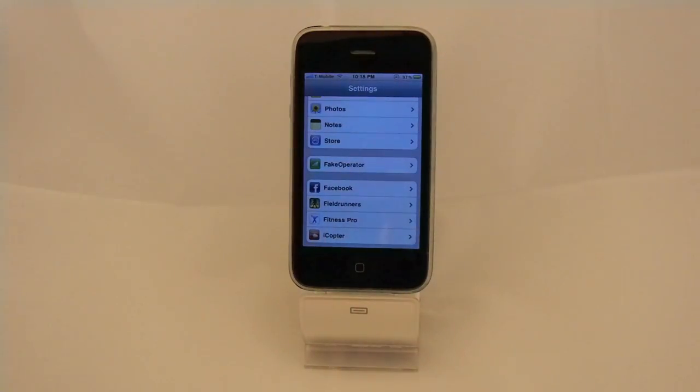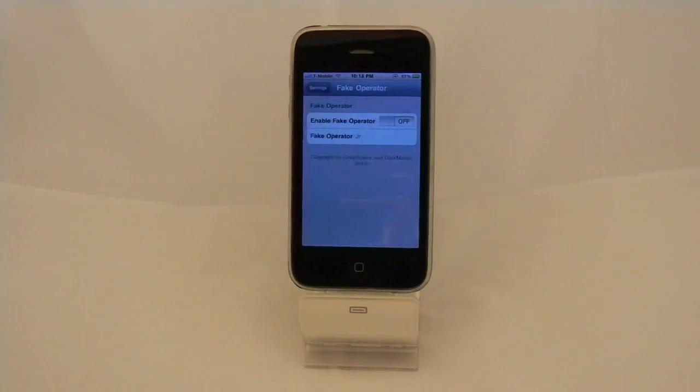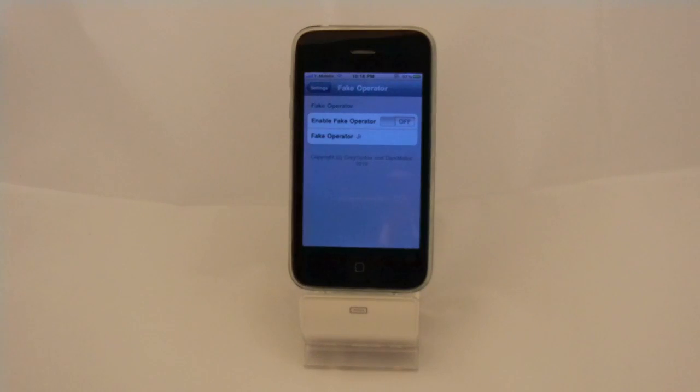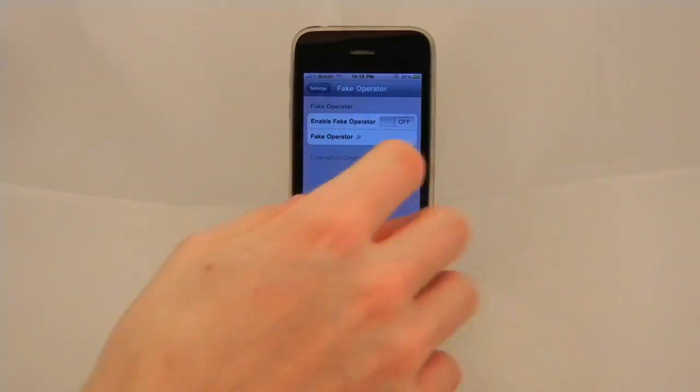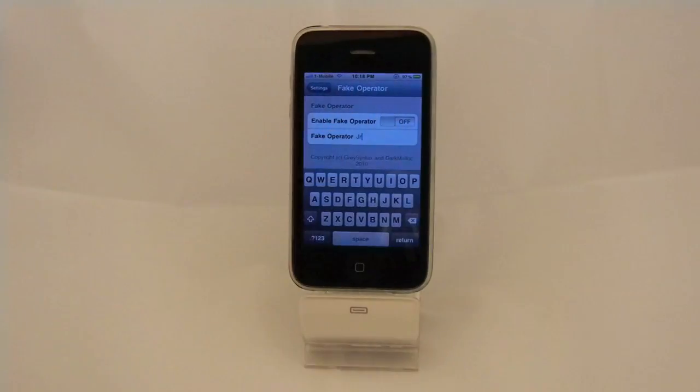You're going to see fake operator. Click on that. It's going to say enable fake operator. You can also change it so you can put whatever you want.